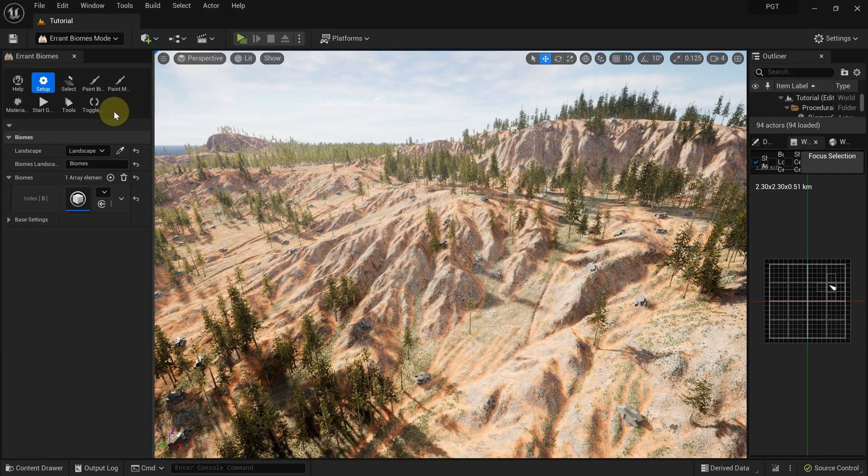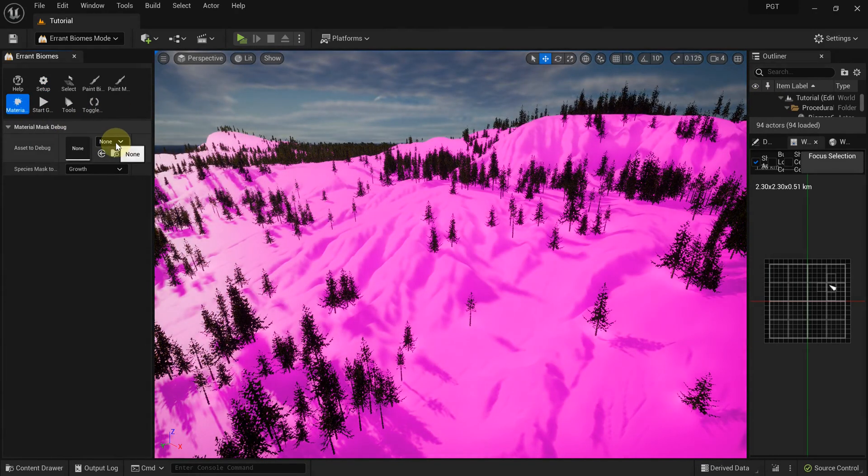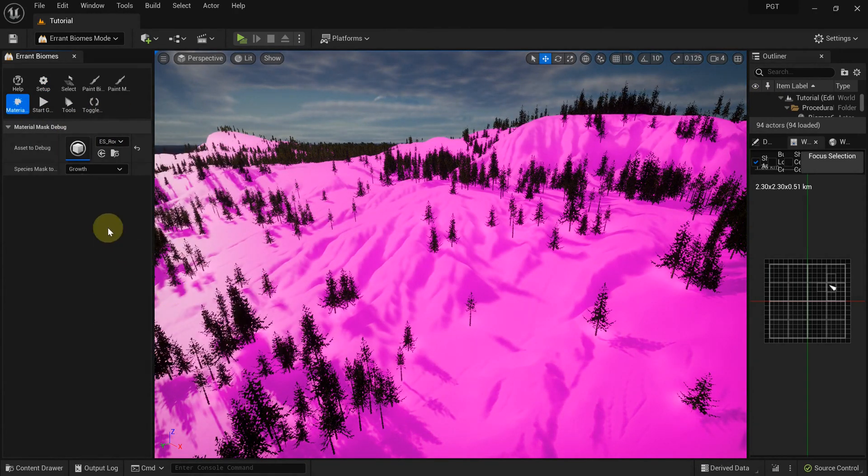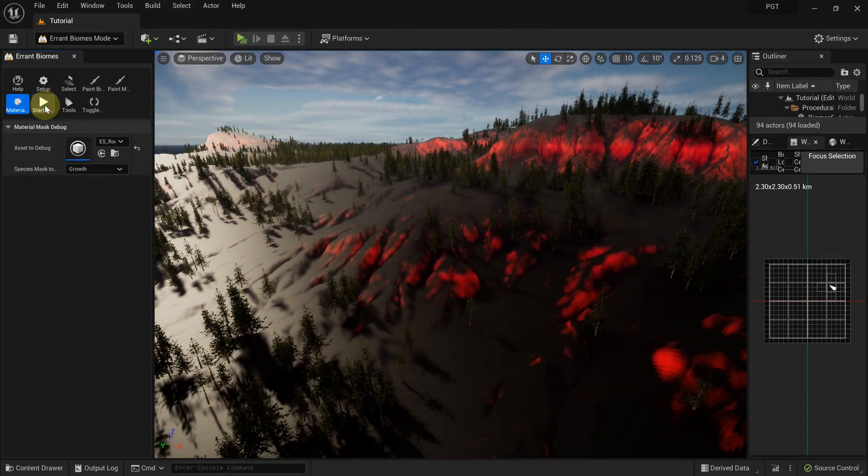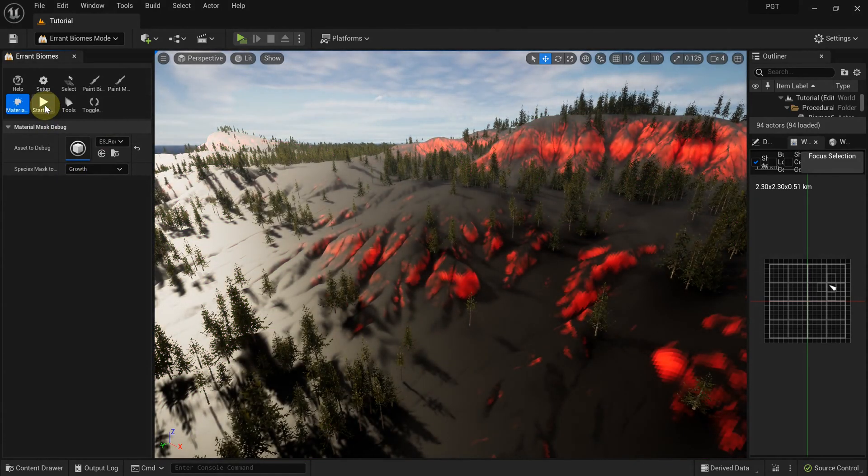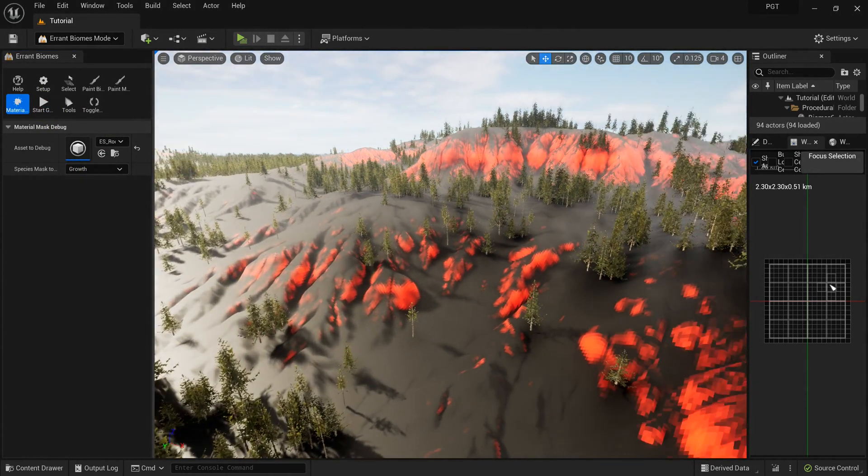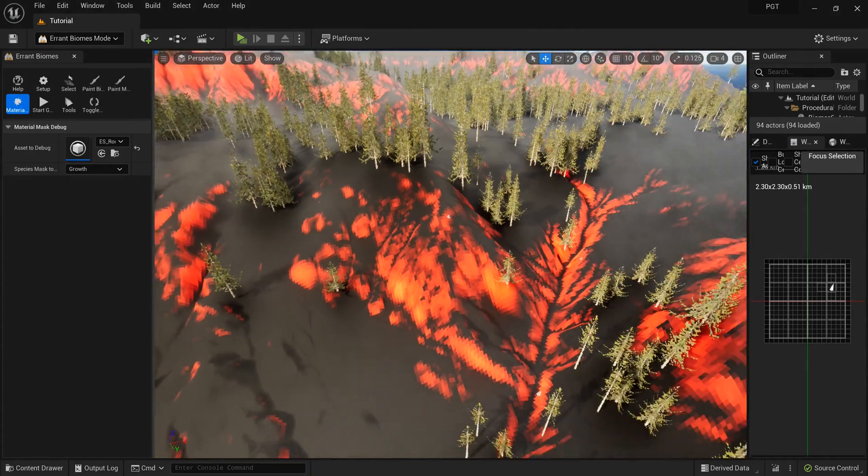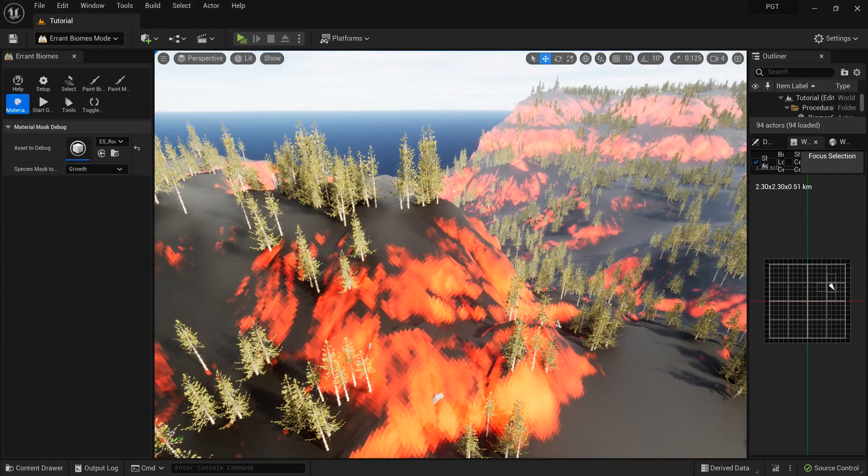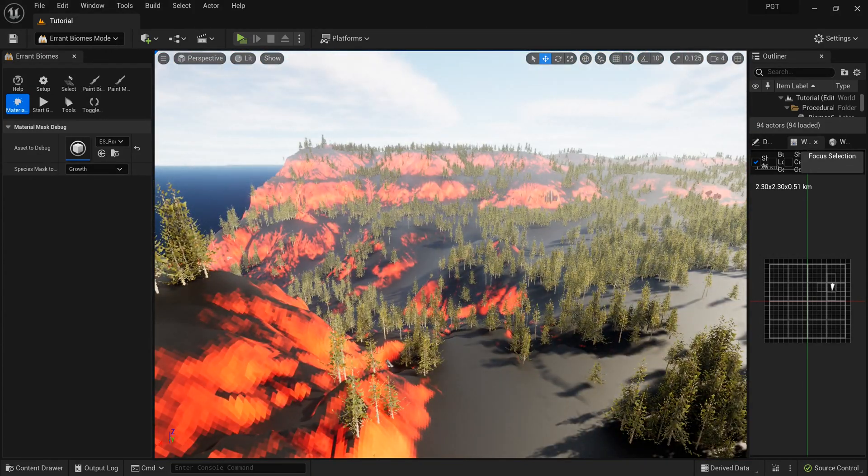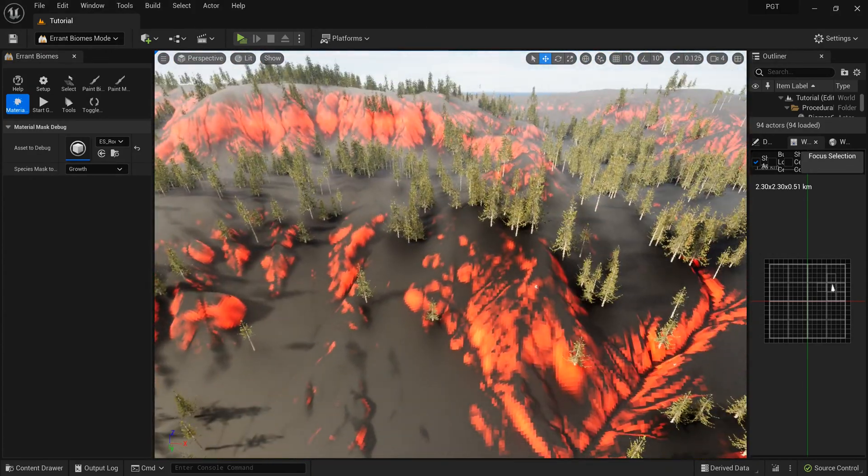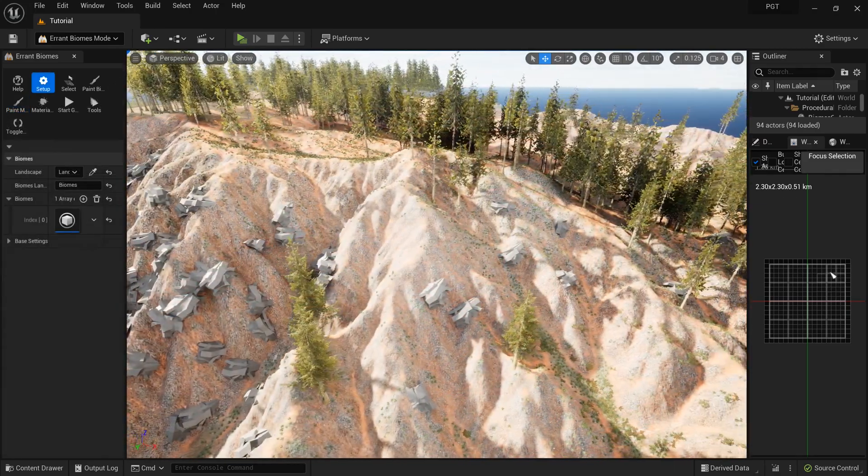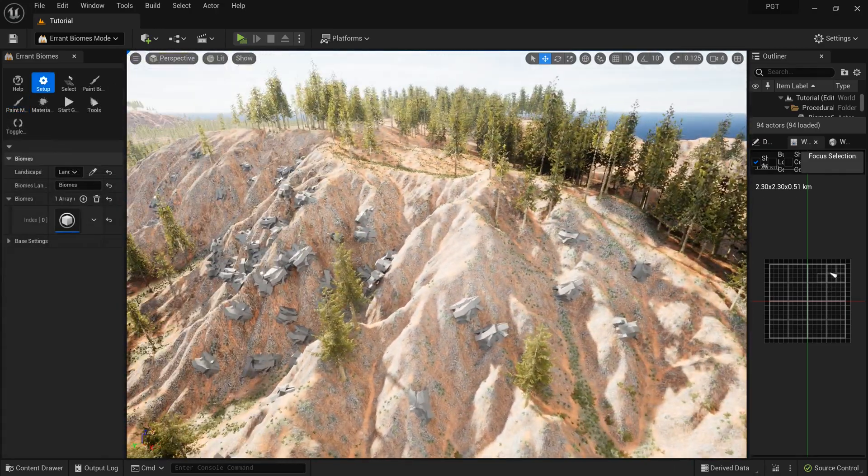Let's use the debug tool to see if we properly configured the growth mask. Remember to regenerate the world if the debug is invisible or is outdated. Okay, it looks exactly the way we want it. The slopes are marked in red, everything else is black.